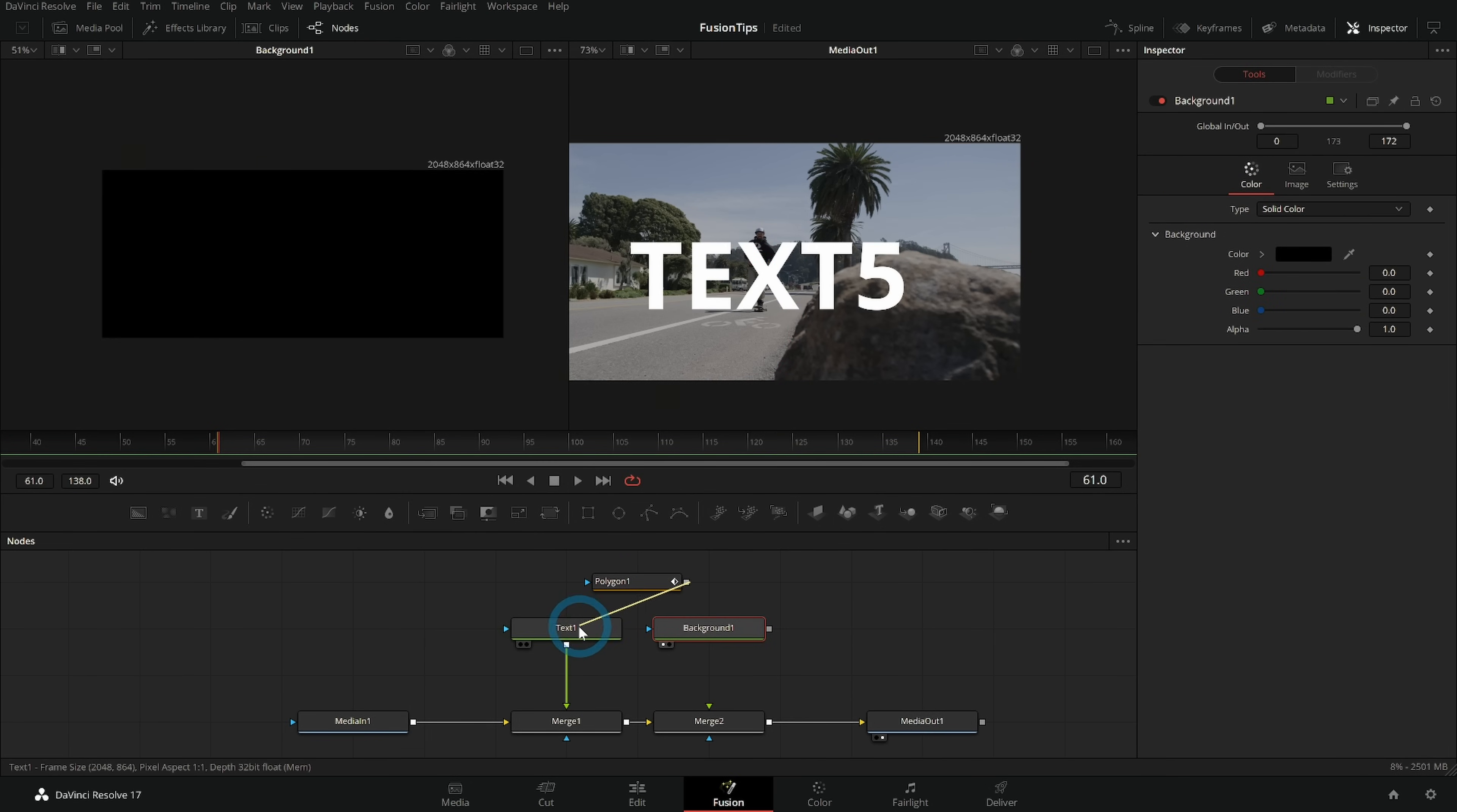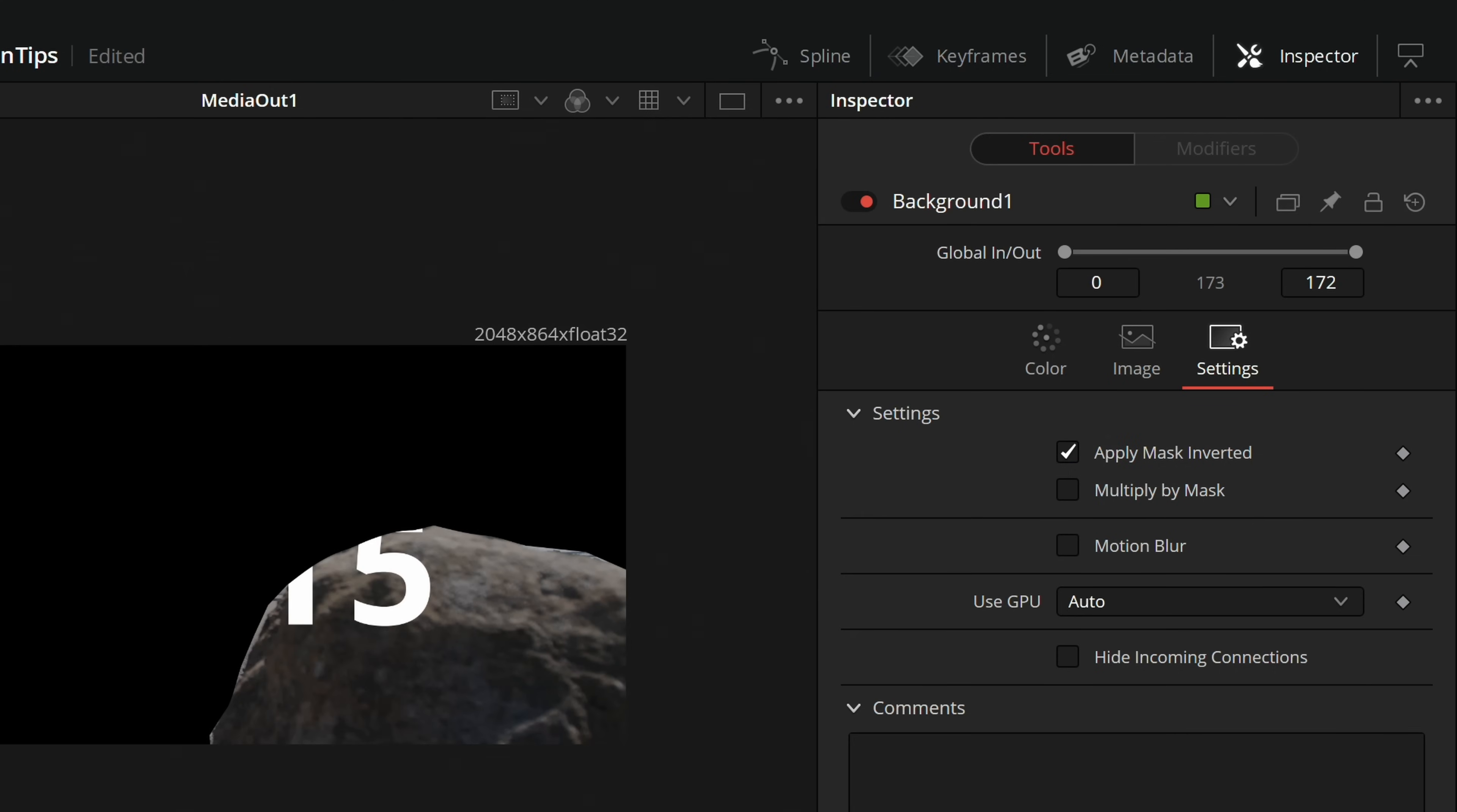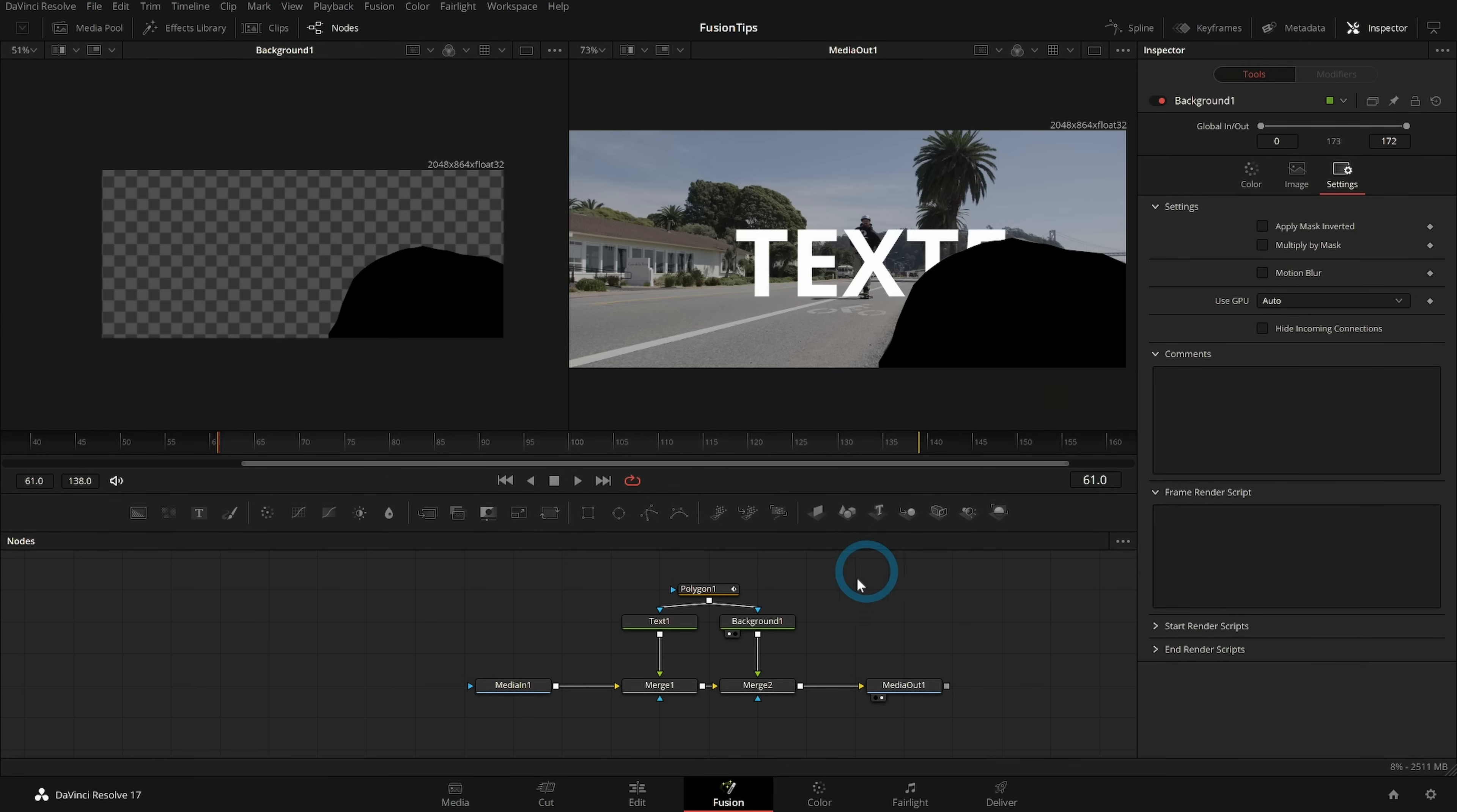And I could mask my text as well as my background. In fact if I go to the settings tab of the inspector of whatever I have selected, whatever I'm masking, I can even invert this mask and do all kinds of fancy things here. All with one mask that I don't have to remake or copy. Pretty neat.